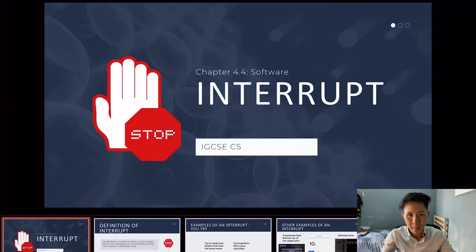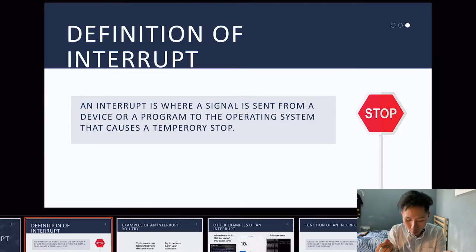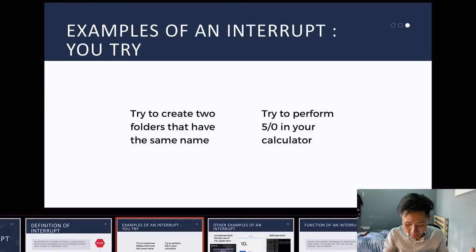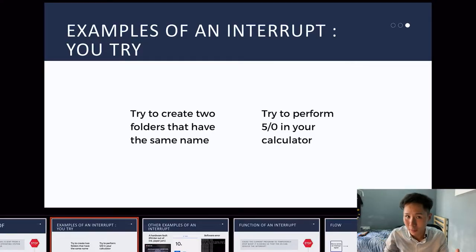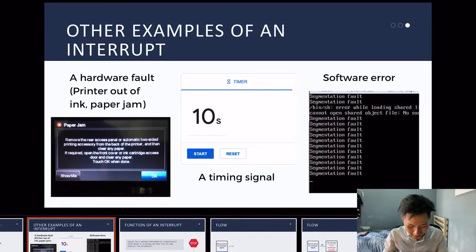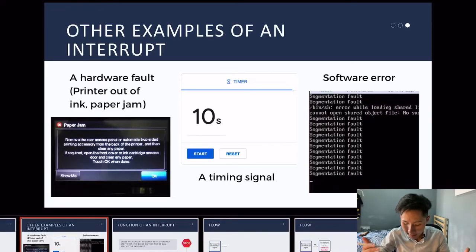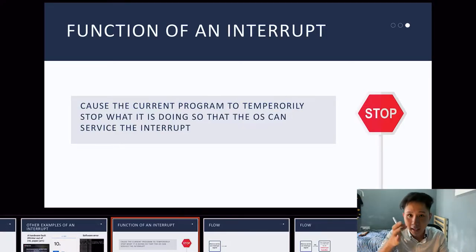In this video, we are going to learn about what exactly is an interrupt and what its function is. An interrupt is a signal sent from a device or a program to the OS that causes a temporary stop — interrupting the OS from doing something. Examples include when you try to create two folders with the same name or perform a division by zero in a calculator. Other examples come from hardware: when the printer is out of ink, paper is jammed, a timing signal, or software errors.